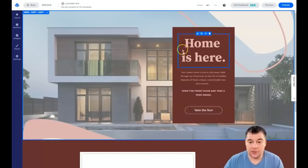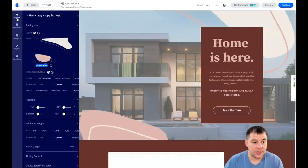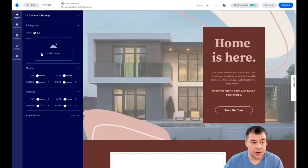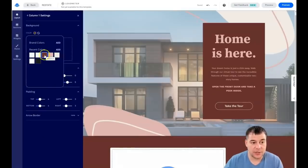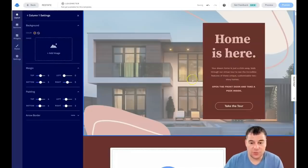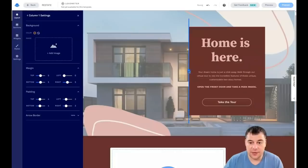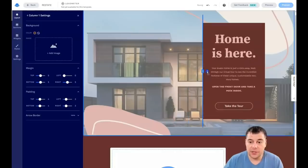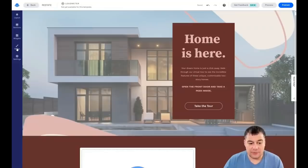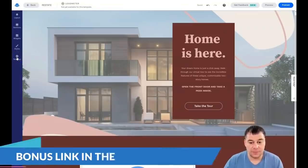If you want to change the background of a specific section, go to Layout and find the hero section — you'll see Column One with its color, which you can change. You can also move the divider around to get the shape you want. That's pretty much all the editing features covered, so now let's jump into Settings.